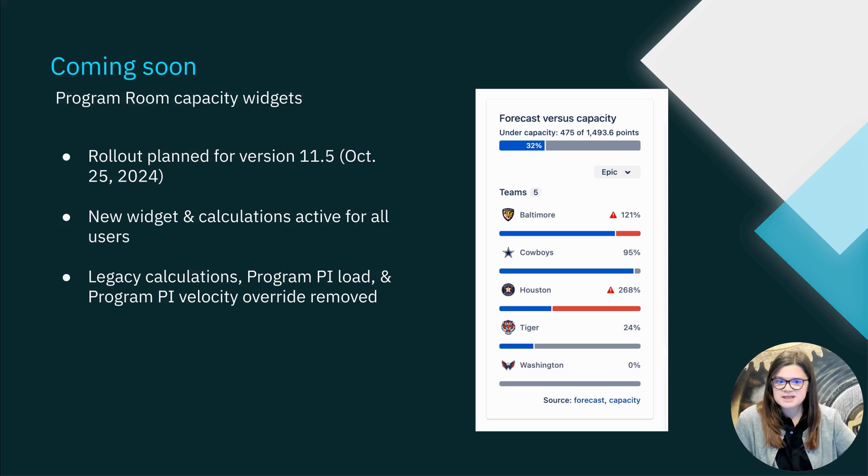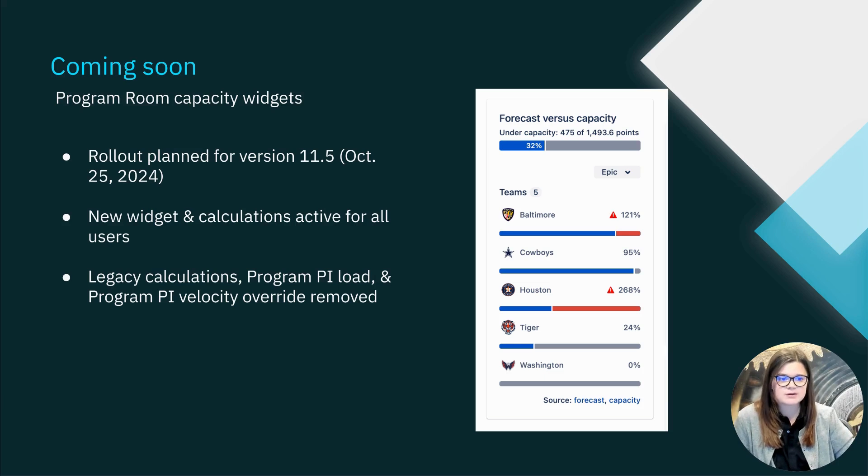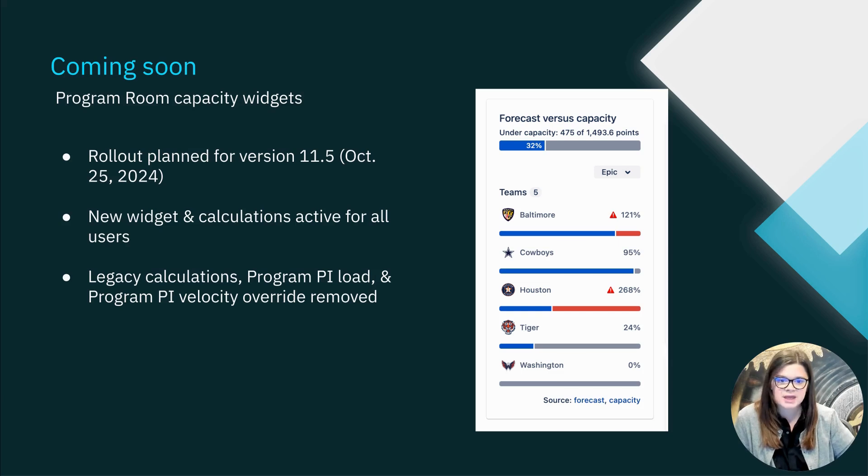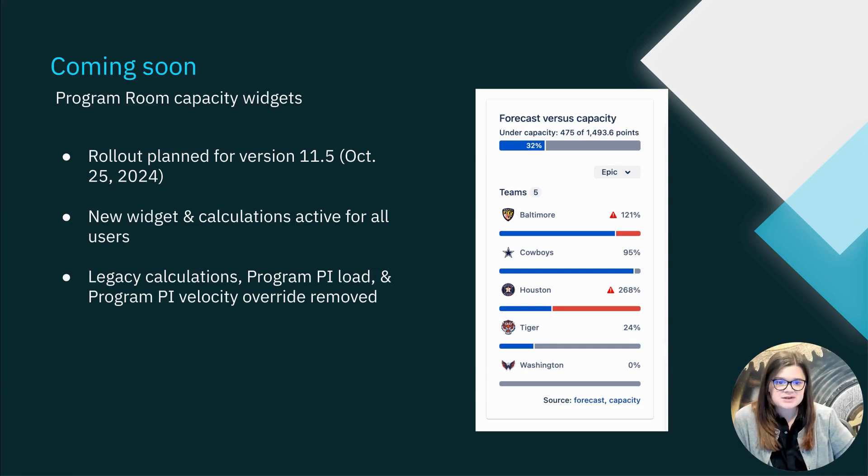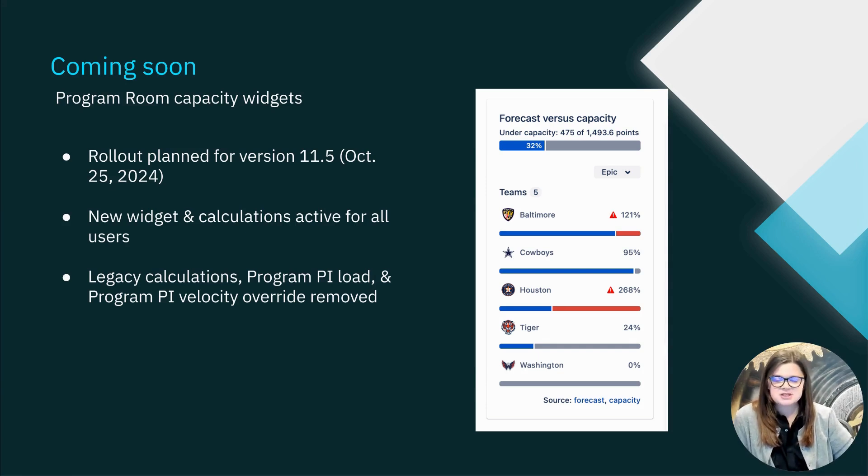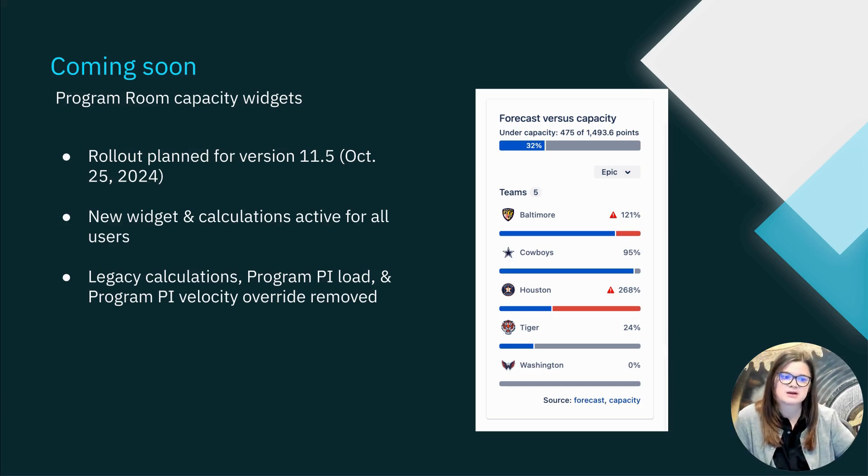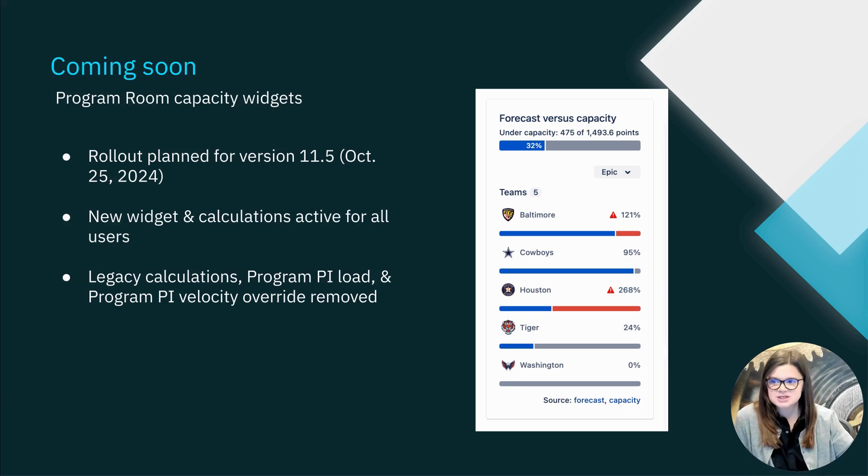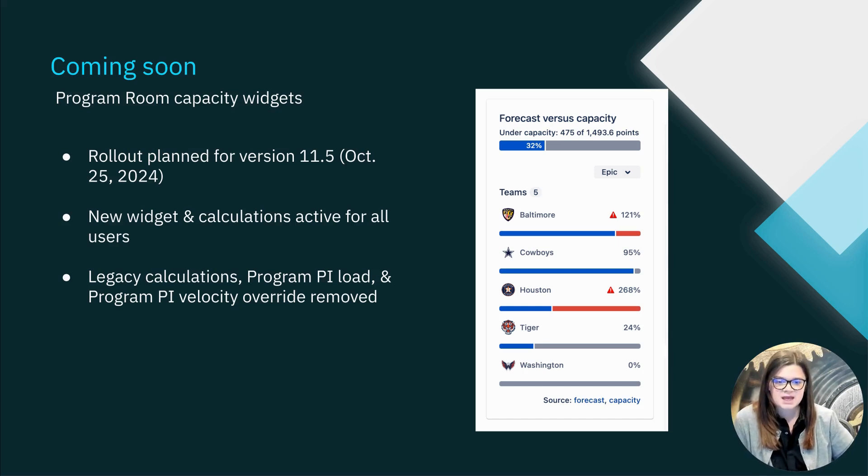The planned replacement for the legacy capacity-based widgets and calculations in the program room has been pushed back one release also to version 11.5, again scheduled for late October 2024. As a reminder, with this update, the capacity information in the program room will begin to rely on the forecast and capacity plans from the corresponding modules in Jira Align. Users in the program room will begin to see the forecast capacity widget, which you see an example of here on the slide, and all capacity calculations will begin to reference that capacity and forecast plan.